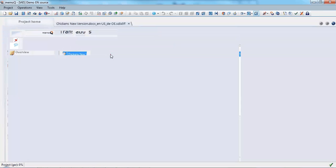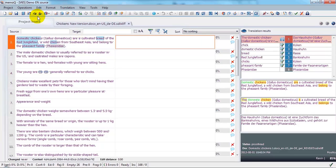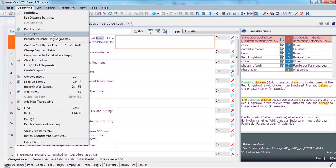And open it up and have a look. They didn't pre-translate anything. So let's go up to the operations menu and choose X translate.